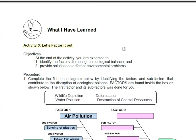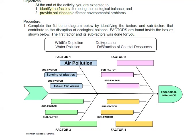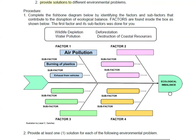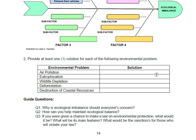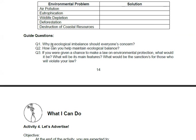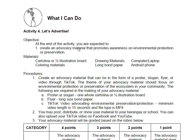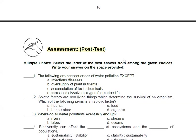After that, go to activity 3, 'Let's Factor It Out.' You are expected to identify the factors disrupting ecological balance and provide solutions. Complete the fishbone diagram by copying and answering it. The factors are found inside the box, and some are already answered — fill in the rest and provide at least one solution for each problem. Then answer the guide questions.